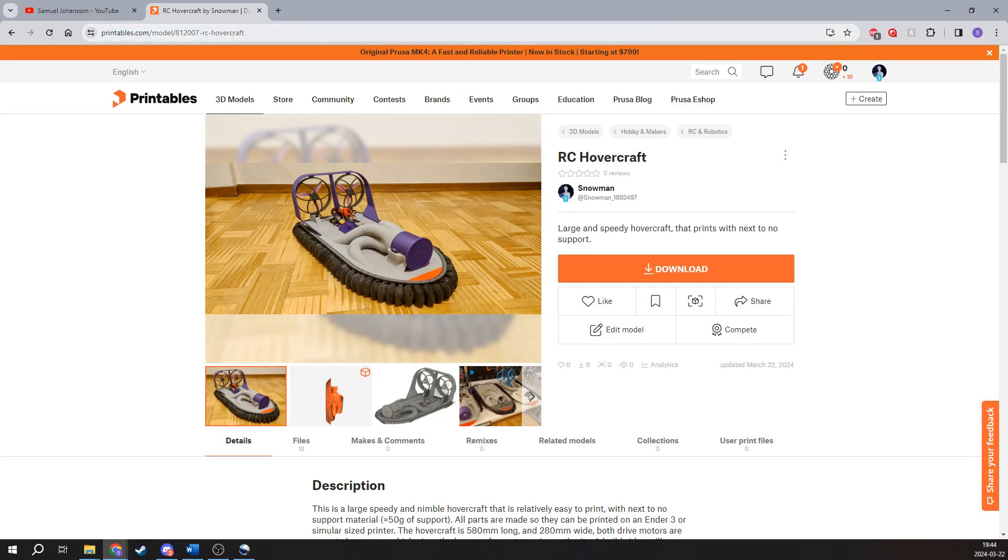This link will be in the description of this video. I hope I will see some people at least that make the hovercrafts. Would be really nice to see. Thanks for watching, bye.